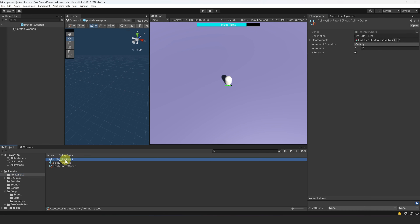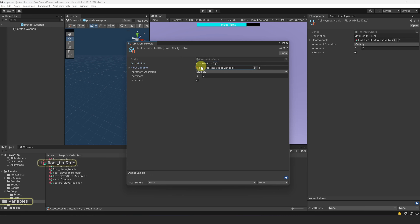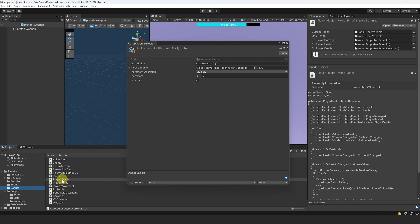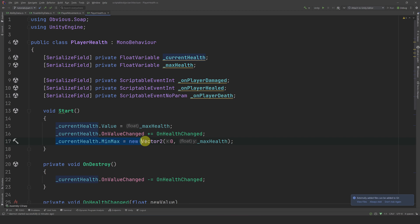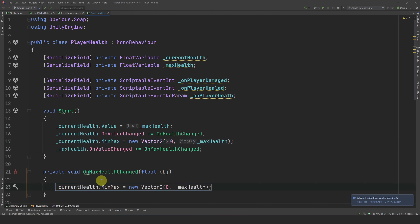Let's create another one. Let's duplicate this ability and rename it to AbilityMaxHealth. Let's change the description and reference our maxHealth variable. However, we need to adapt the code for it to work without bugs. Let's go to the PlayerHealth script. Since we clamp the health to the maxHealth in Start, we are stuck with this limit during the game. Instead, we want to be able to increase our maxHealth and reclamp our health to the new value — this is very easy to do with SOAP. In Start, let's register to the onValueChanged event of our maxHealth and create a new method called onMaxHealthChanged that reclamped the health to the new maxHealth value.